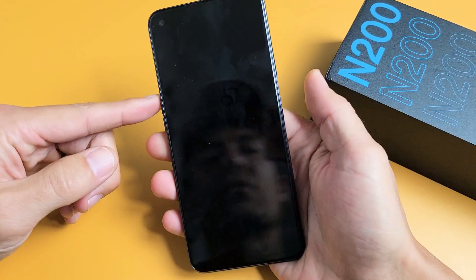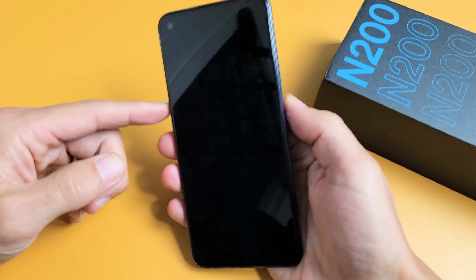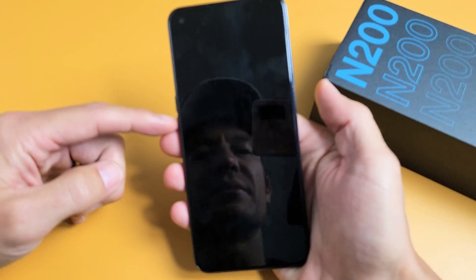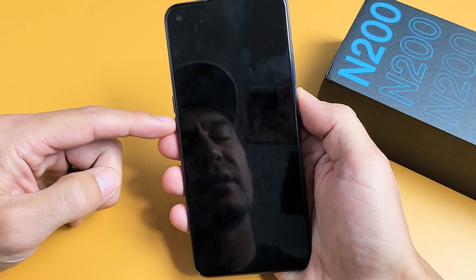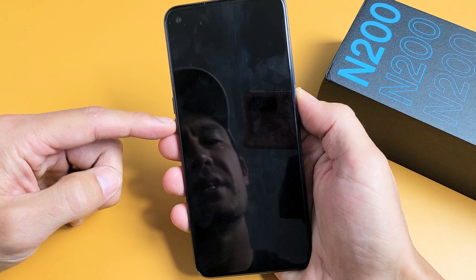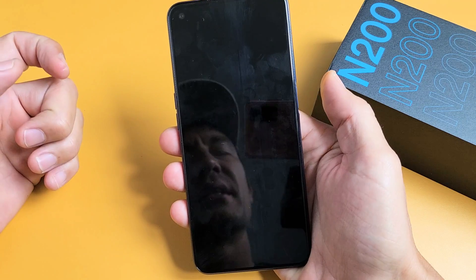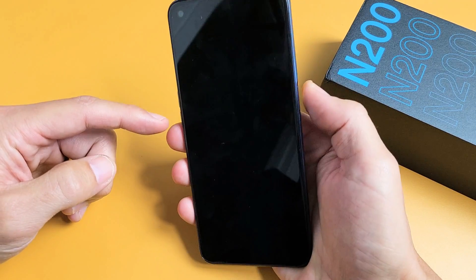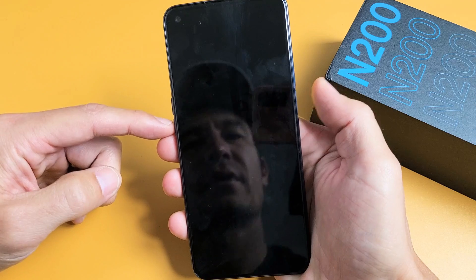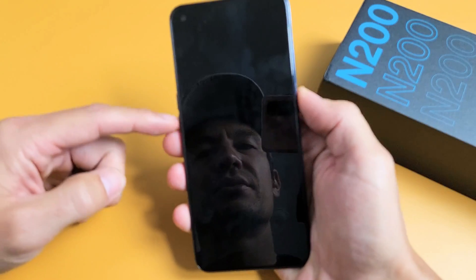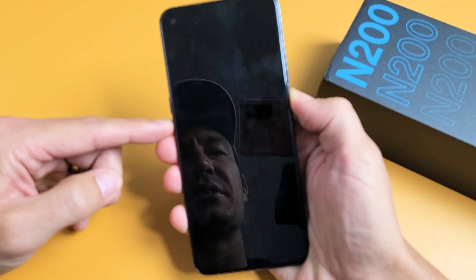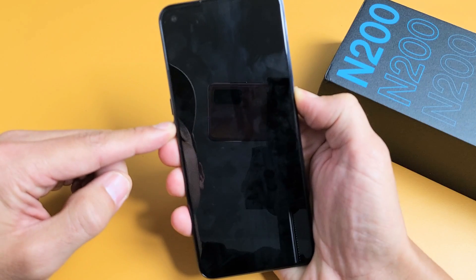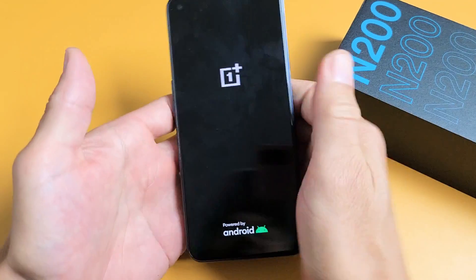After it's totally off, press and hold two buttons simultaneously — the volume down and power. Press and hold both buttons and wait until you see the OnePlus logo appear, then let go. Volume down, power button — ready? One, two, three, go. Press and hold. Just keep holding until we see the OnePlus logo appear. There it is — go ahead and let go.